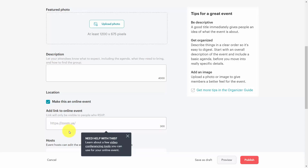In the first video, we will walk through the process of connecting Zoom to an auto-scheduling system. We'll actually do this twice with two of the most popular auto-scheduling systems so that you can manage your appointments and automatically create Zoom meetings with those you'll be holding discussions and meetings with.